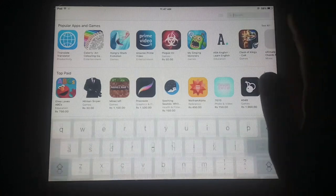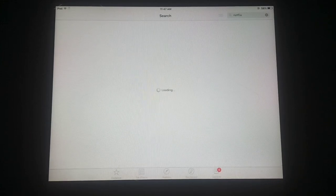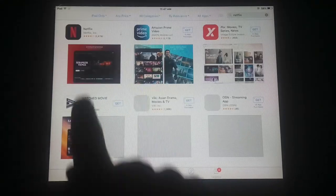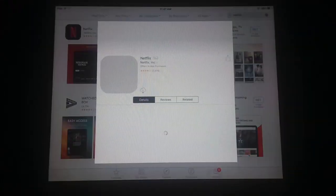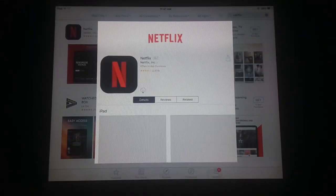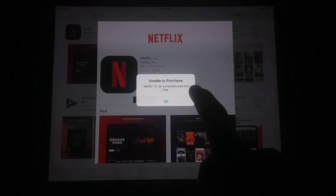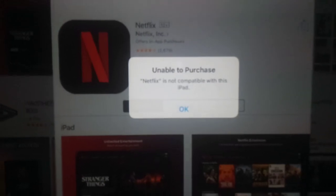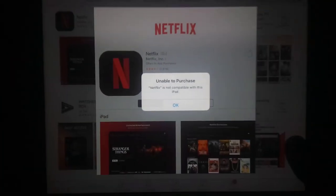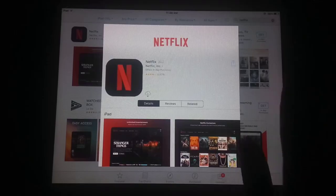I've opened the App Store and searched for Netflix. You can see this is the official Netflix app. When I click the download button, it says 'Unable to Purchase — Netflix is not compatible with this iPad.' Today I'm going to fix this issue on all old iDevices.